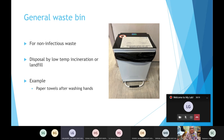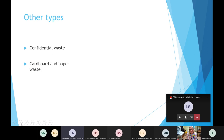The general waste bin is for anything that is not infectious and hasn't come into contact with the lab. It is disposed of by low-temperature incineration or landfill. Examples include paper towels after washing your hands or general rubbish such as food waste from the tea room at lunchtime.